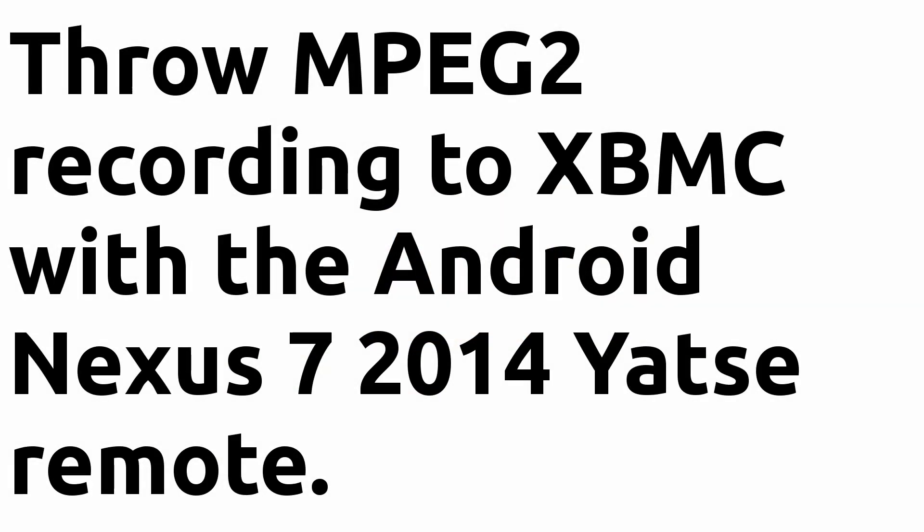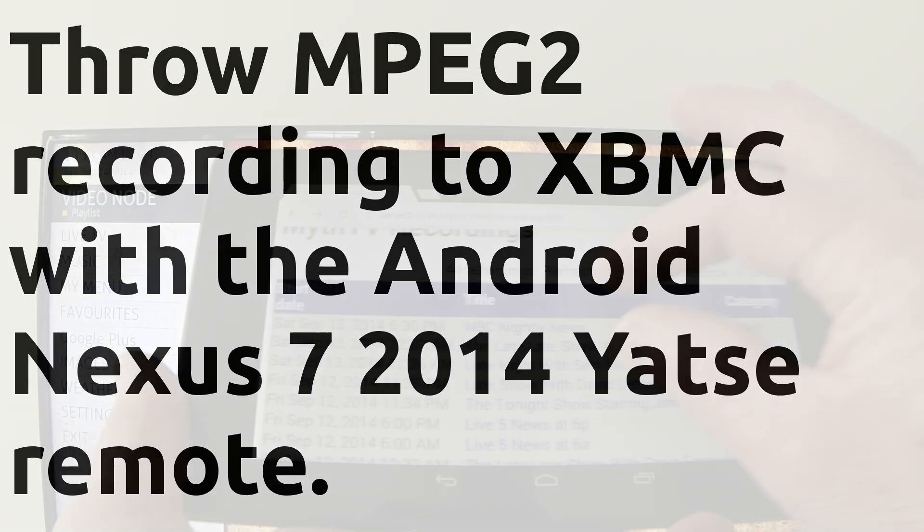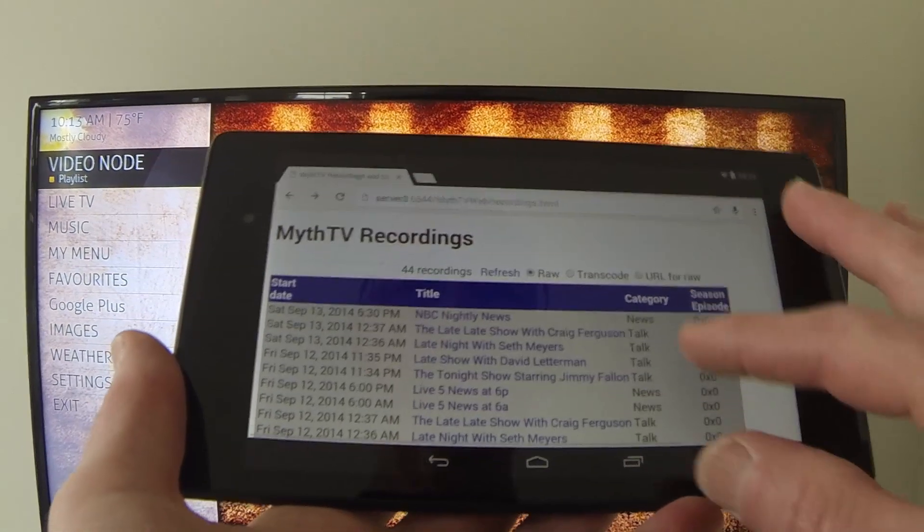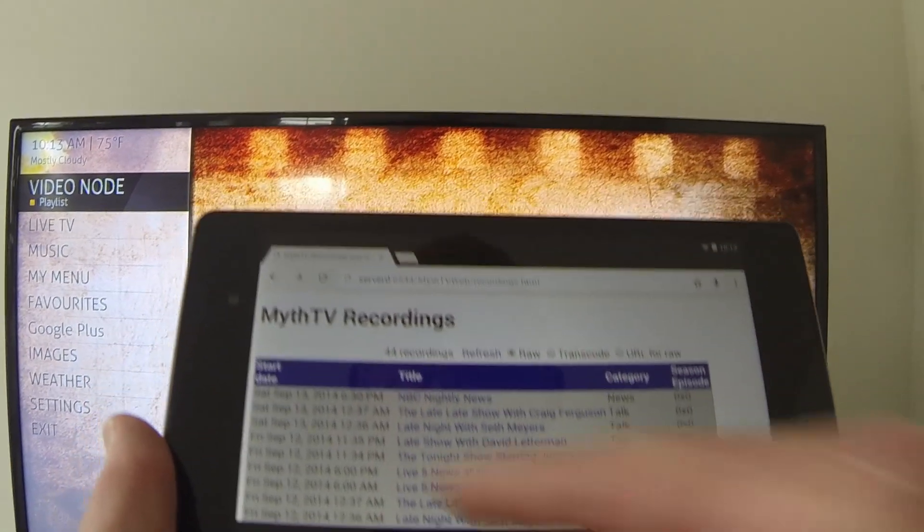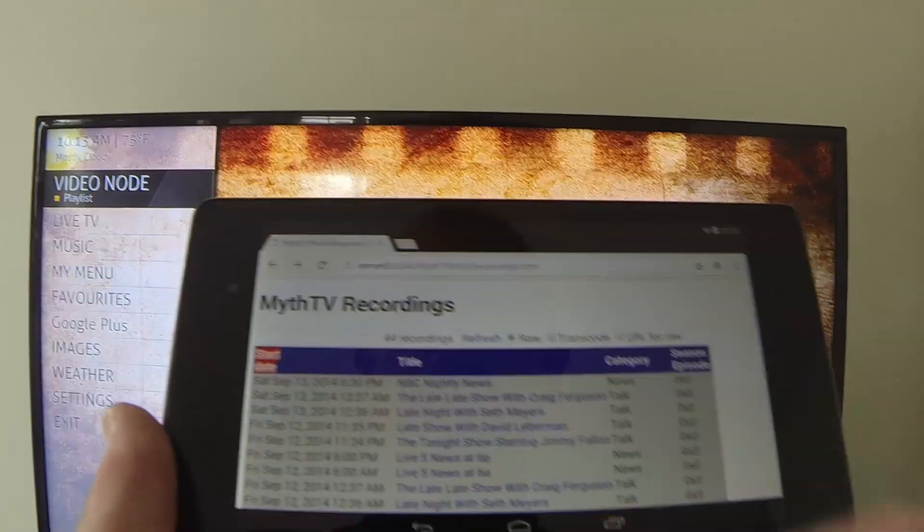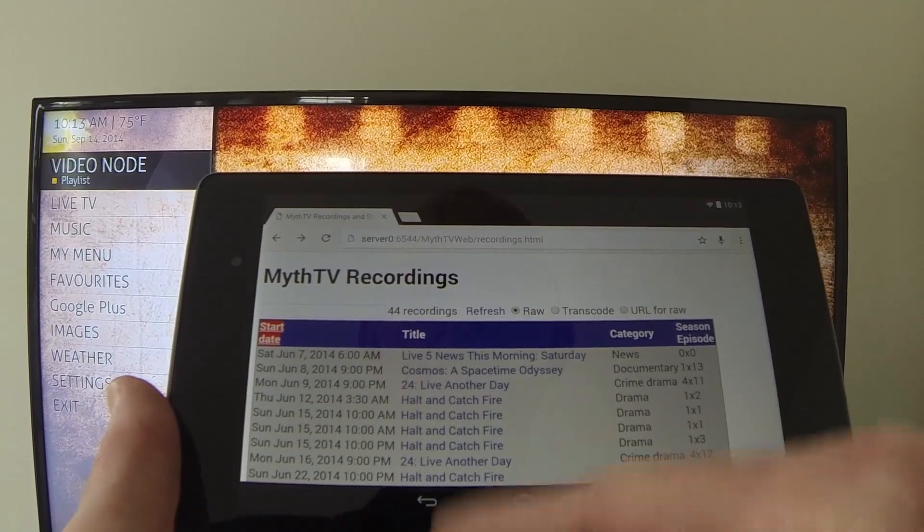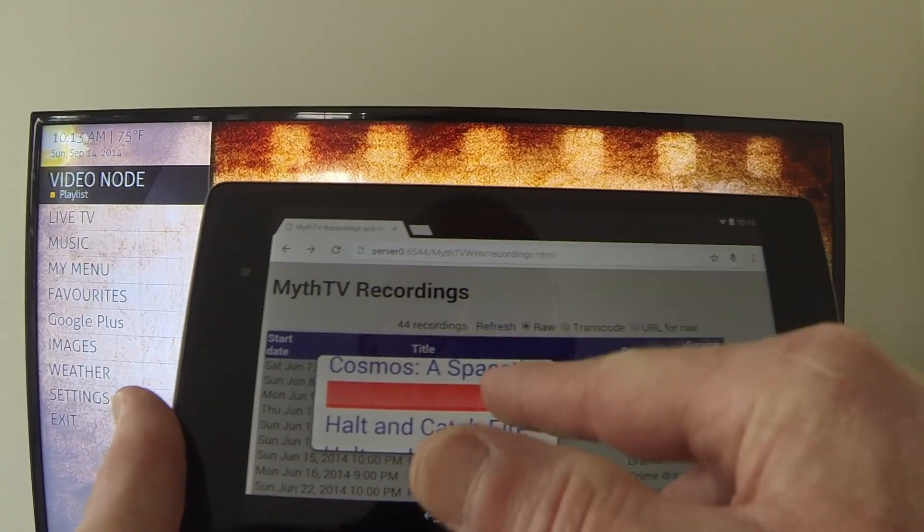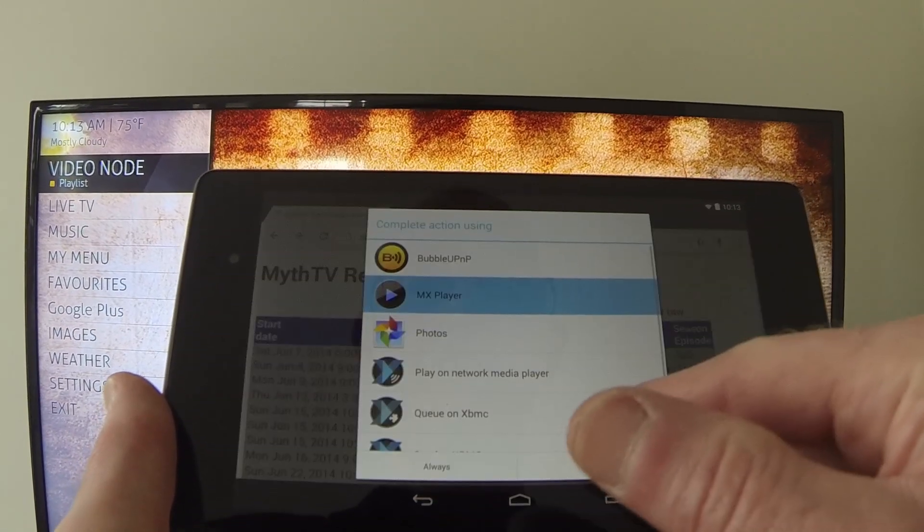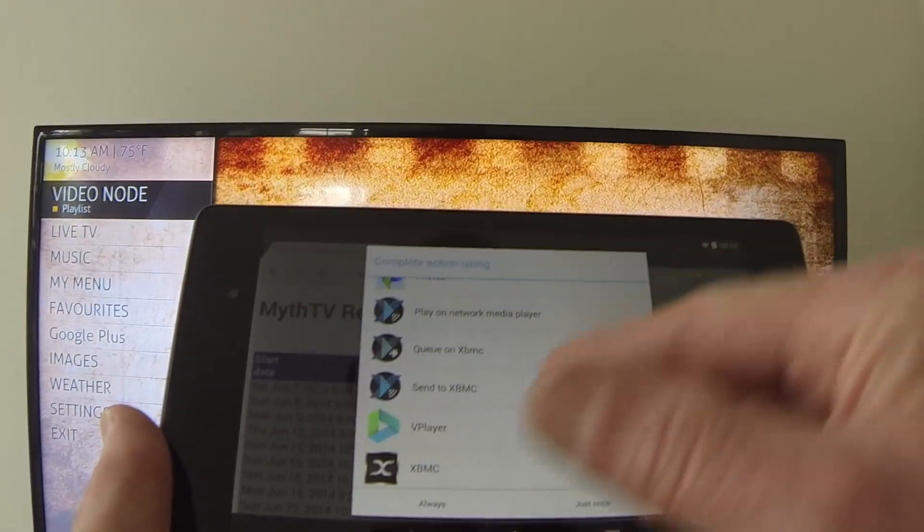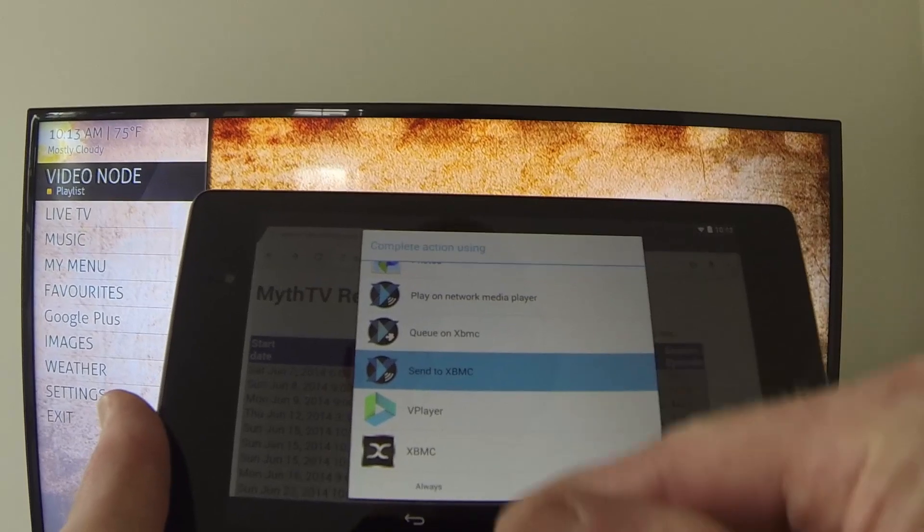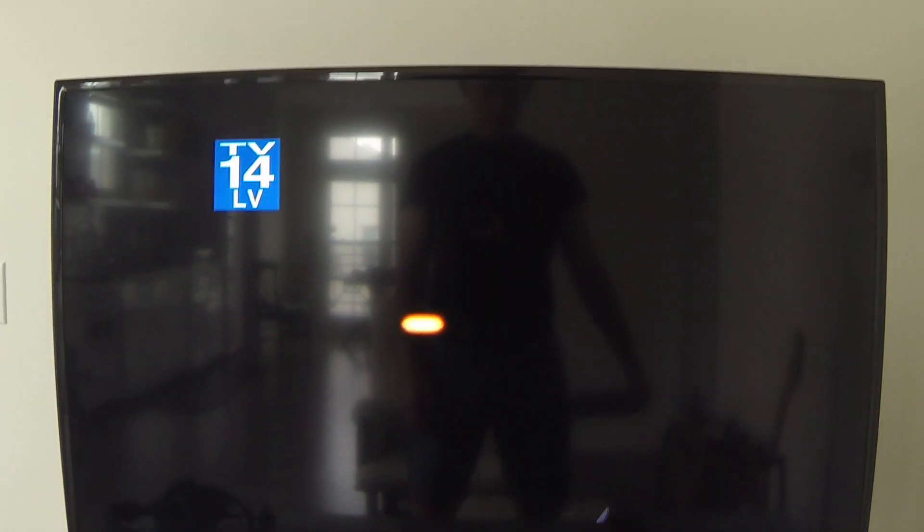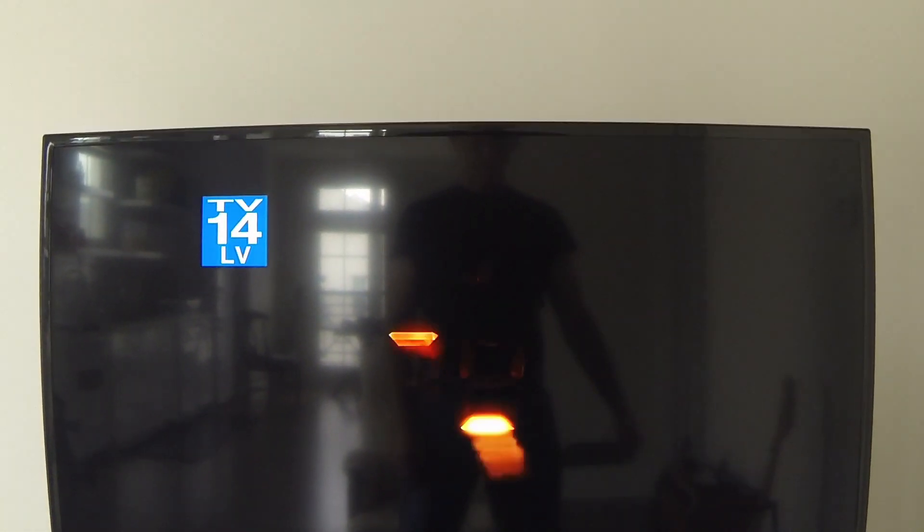Next we're going to look at throwing it up on my XBMC front end. I've got the Nexus 7 2014 edition, select the recording, and using the Yatse remote, we'll choose to throw it there. So now it's playing on my XBMC front end.